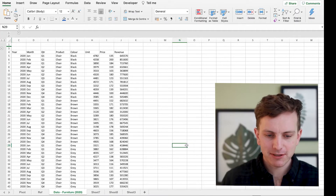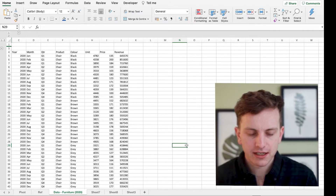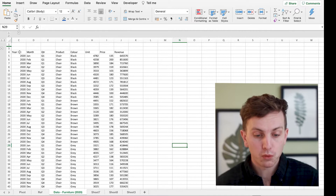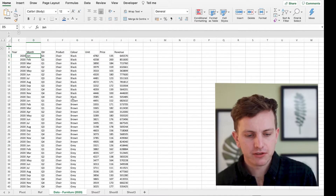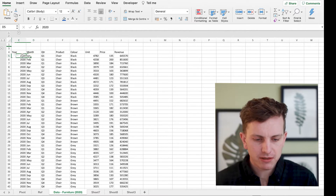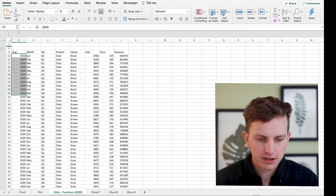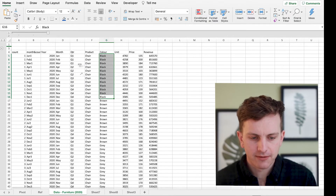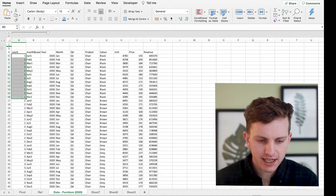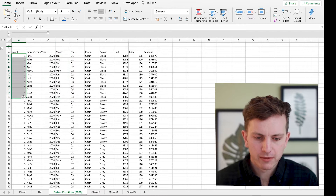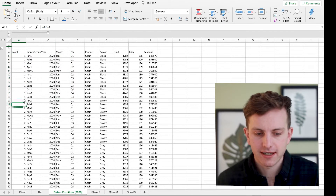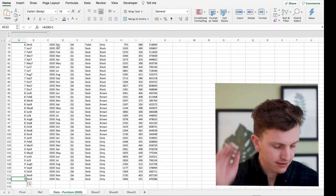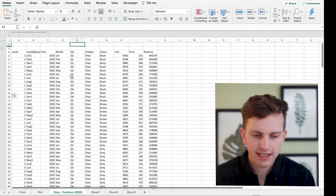We have a set of data here split into months — year, month, quarter, product, color, units, price, and revenue — everything split down into January through December. We want to split this into a weekly format. The first useful step is to work out how many unique sets of data there are. Each combination of year, quarter, product, and color is one set of data. On the left-hand side I've counted these: the first 12 months is one set, then one plus the count on cell A5. Dragging down, we have nine unique sets of data.